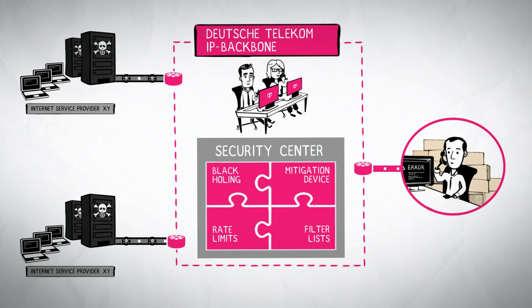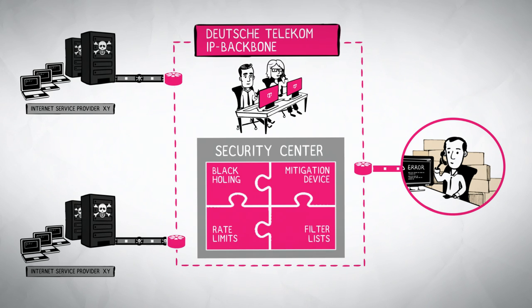To defend an attack, you always have a direct contact person who can help, no matter how big the attack is.